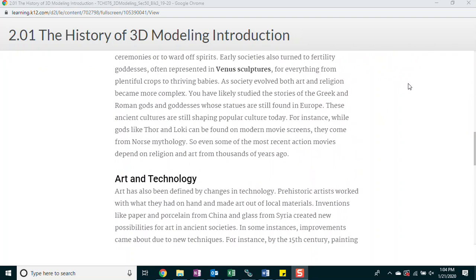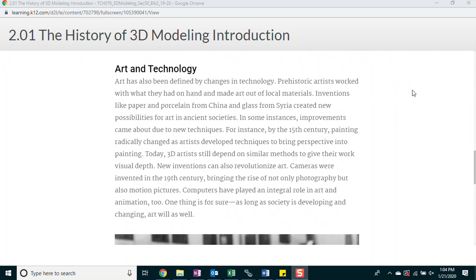You have likely studied the stories of the Greek and Roman gods and goddesses whose statues are still found in Europe. These ancient cultures are still shaping popular culture today. For instance, while gods like Thor and Loki can be found on modern movie screens, they come from Norse mythology. So even some of the most recent action movies depend on religion and art from thousands of years ago.